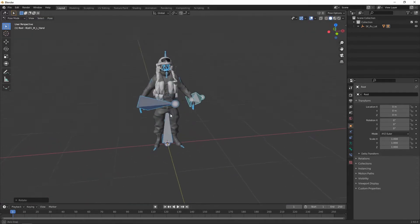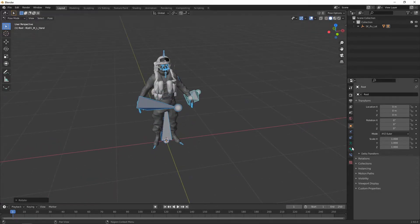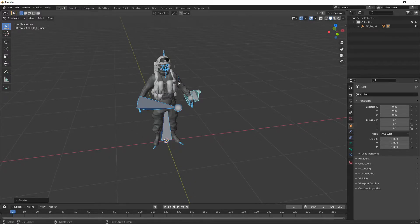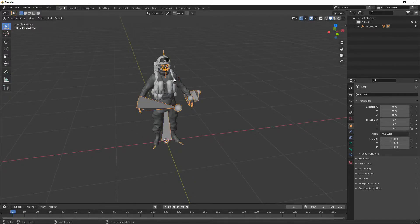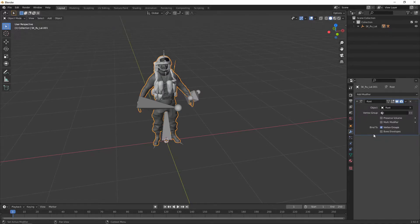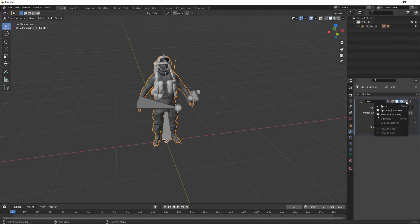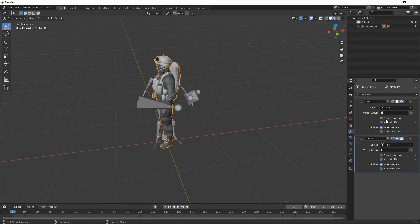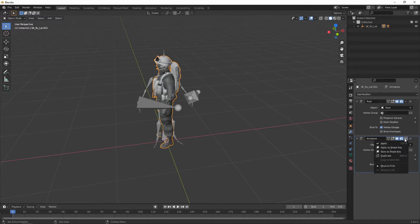Next, go to your modifiers. So under the mesh, I'm sorry. So selecting the mesh now, under the modifiers, what you want to do is make a duplicate of the armature modifier and then apply it.